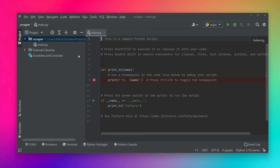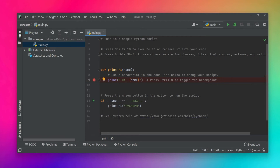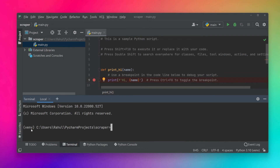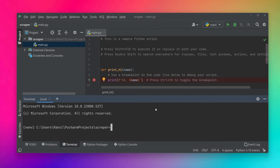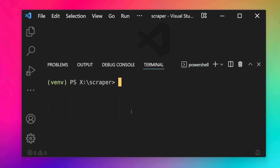After it finishes, we get our scraper project with a main.py automatically generated by PyCharm with sample code. Opening the terminal shows the virtual environment is activated — we see (venv) before the prompt. That's how PyCharm creates a project with a virtual environment automatically. Now that we have the virtual environment ready, I'll switch back to the VS Code environment we created manually to install Scrapy.